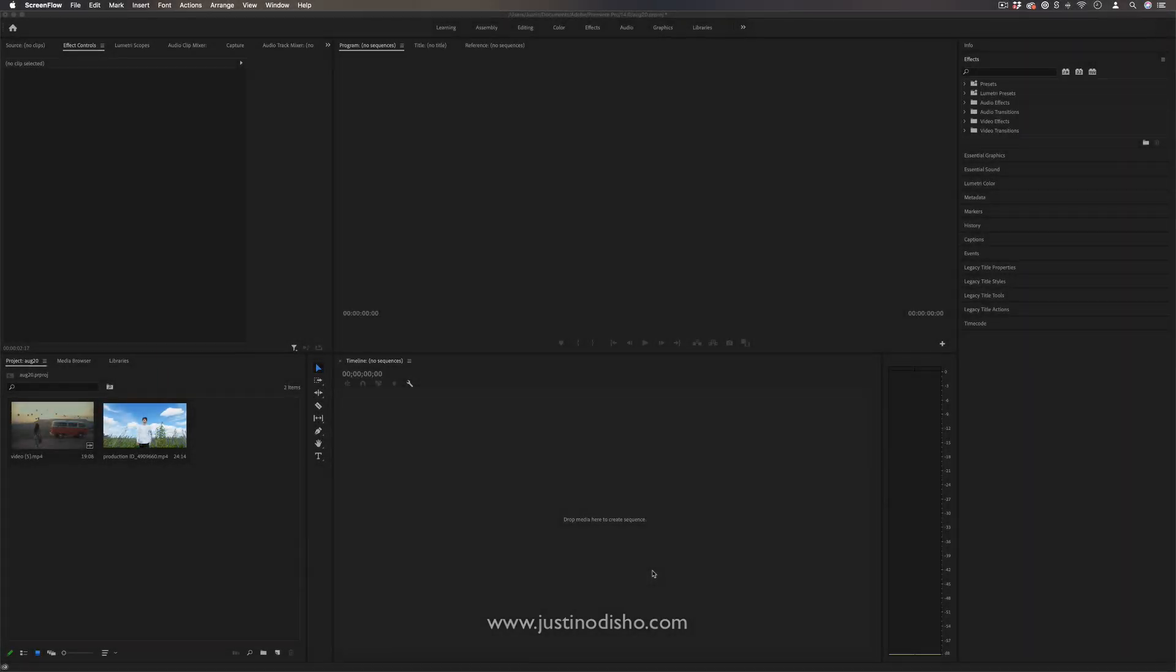Hi, my name is Justin Odisho and in this video I'm going to talk to you about the power of adjustment layers in Adobe Premiere Pro.